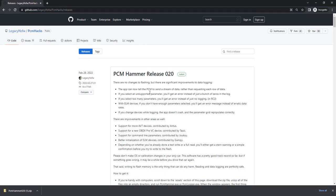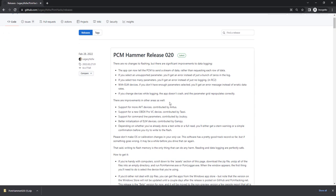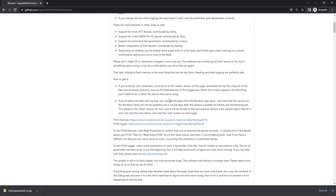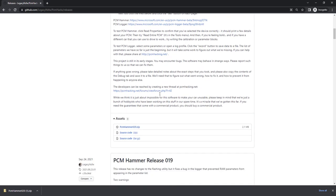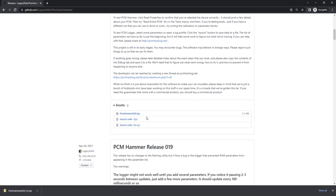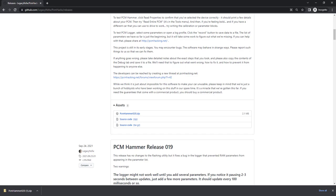From here, once you get to this page, you'll see if you scroll down we get a whole bunch of information about what's been added and changed. If we go down, we'll eventually get to the PCM Hammer. In this case, we're currently to Release 20, and we have PCM Hammer 20.zip.